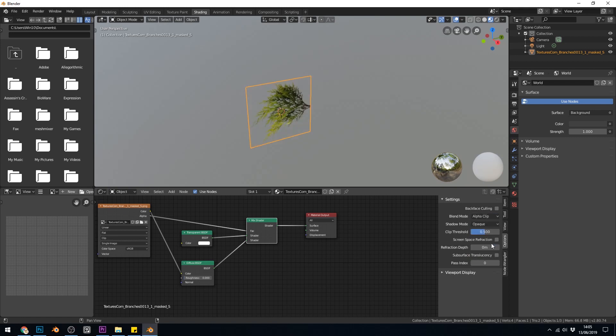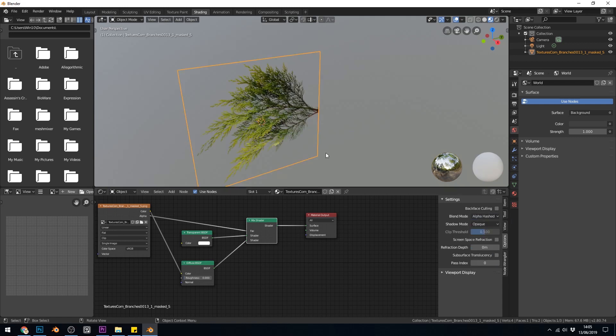Alpha clipped is the cheapest. Cheapest in terms of render times and processor power. So if alpha clip works for you then use it. If it doesn't you might want to go to alpha hashed.